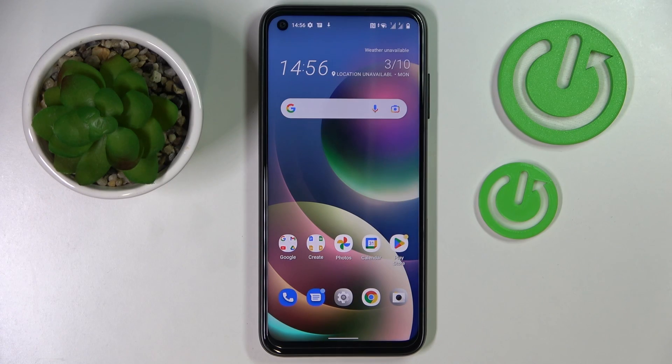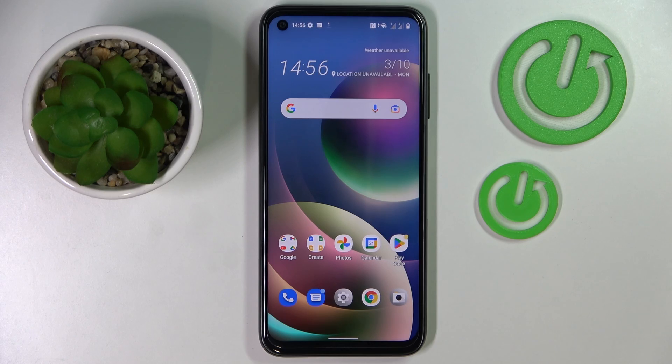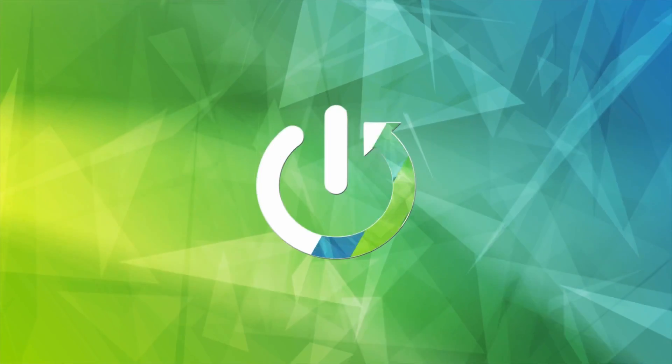This is the HTC Desire 22 Pro and today we would like to demonstrate how you can find your mobile phone number on this device.